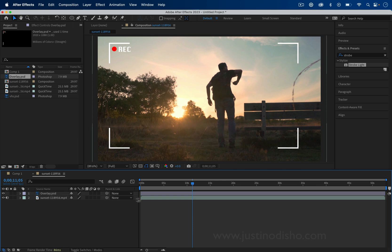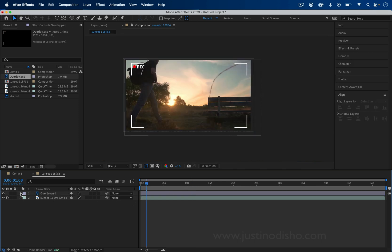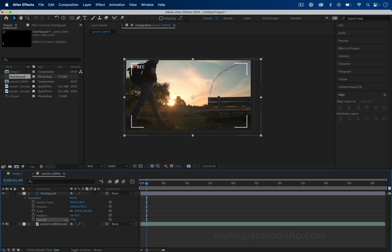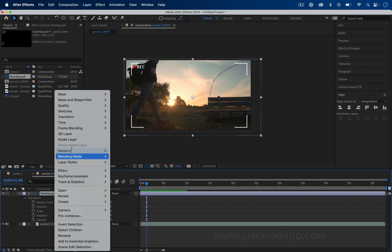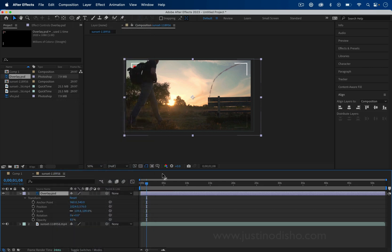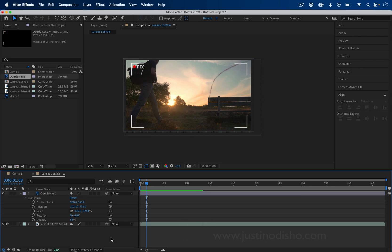I can click and drag it as a layer on top of our video. I could lower the opacity a little bit, maybe to 80%. I could even right-click and put it on a blending mode like Overlay, but I'll just keep it on Normal at a lower opacity.